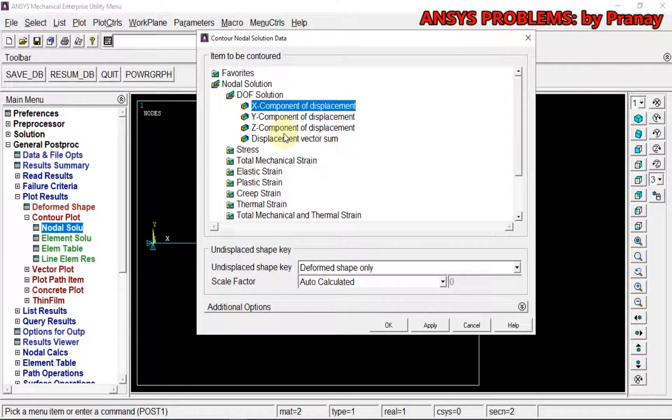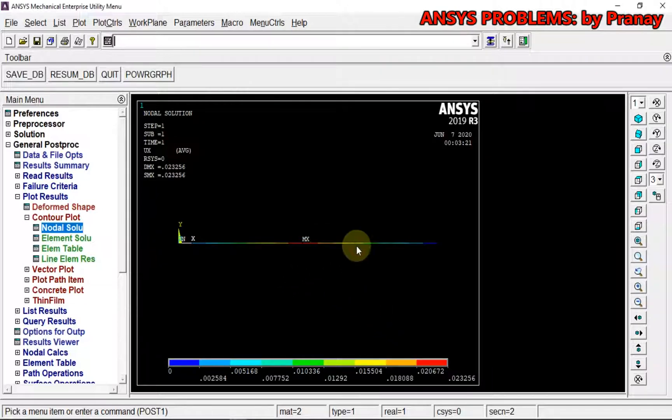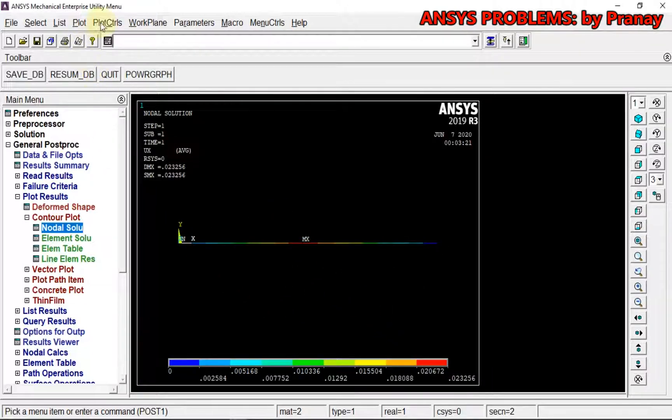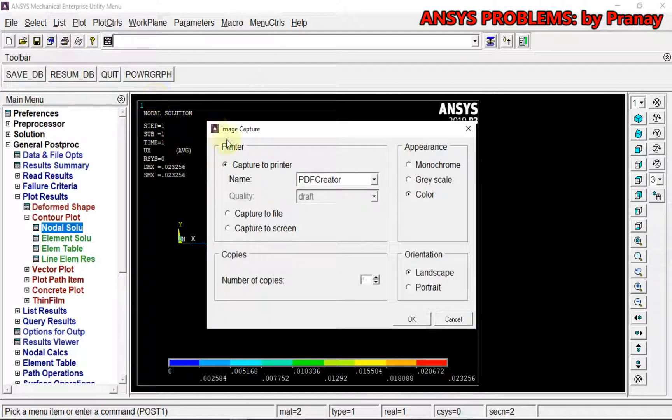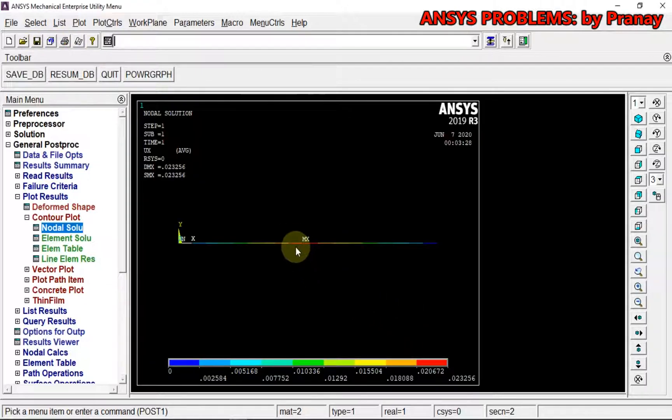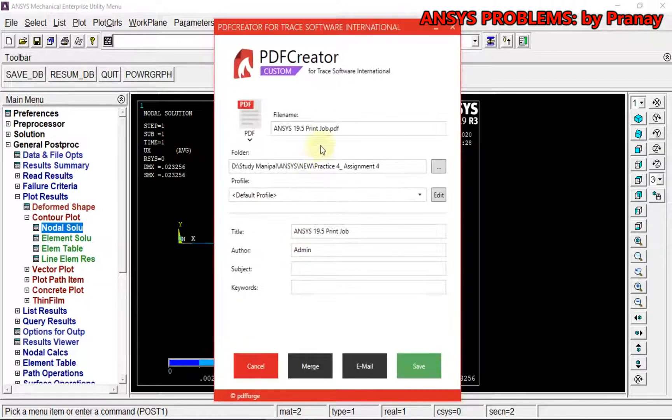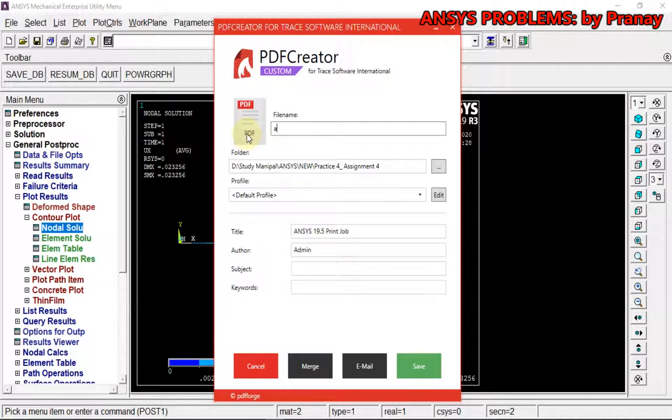Second, I'm going to plot the nodal solution. X component, deformed shape. This is the output we got. We can capture image, and it will create a PDF.